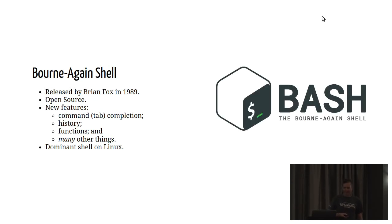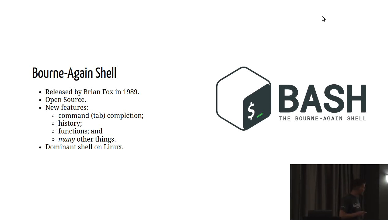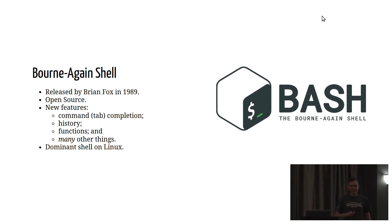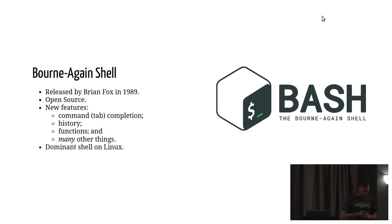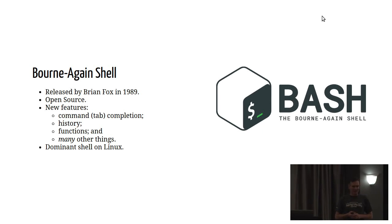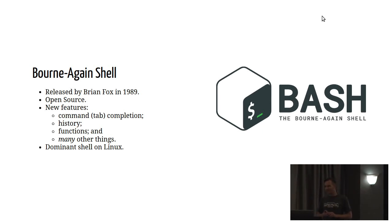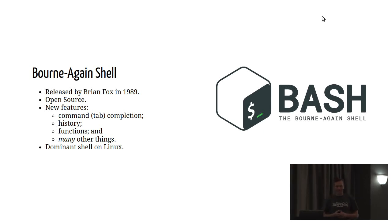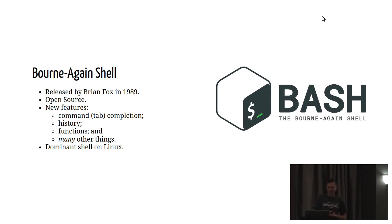But probably the most important thing about the Bourne shell was that you could actually write scripts. Then in 1989, around about the time I was finishing school, Brian Fox released the Bourne again shell. Fox decided to go against the eponymous route that had been adopted by Thompson and Bourne, and he chose to do something a little bit more witty in naming his shell, Bourne again, rather than the Fox shell.